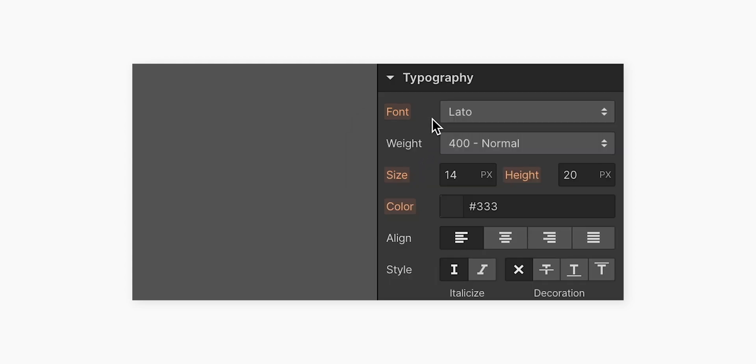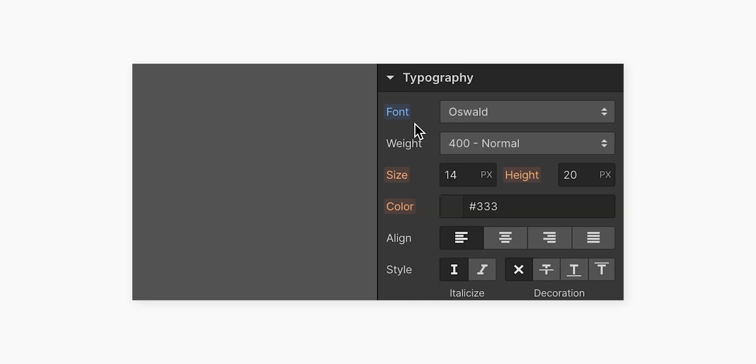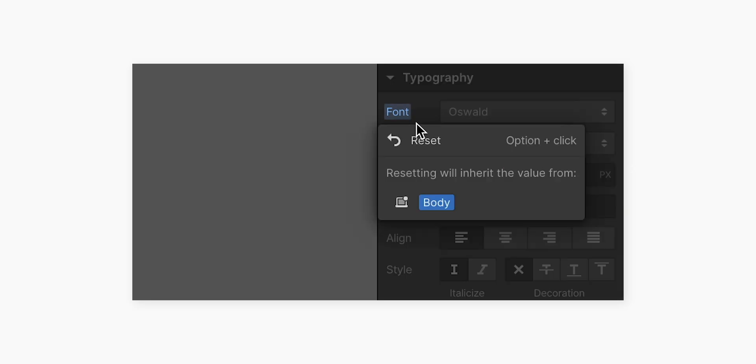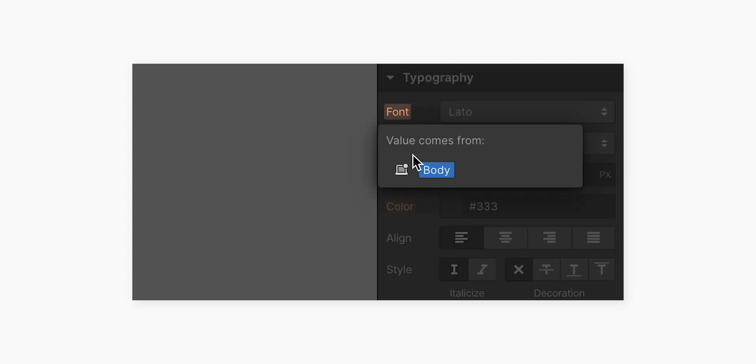And if I change the value again here on tablet, now it's blue here too. Remove it by going in and resetting, now it's back to amber, and we can see it's inheriting from desktop again.